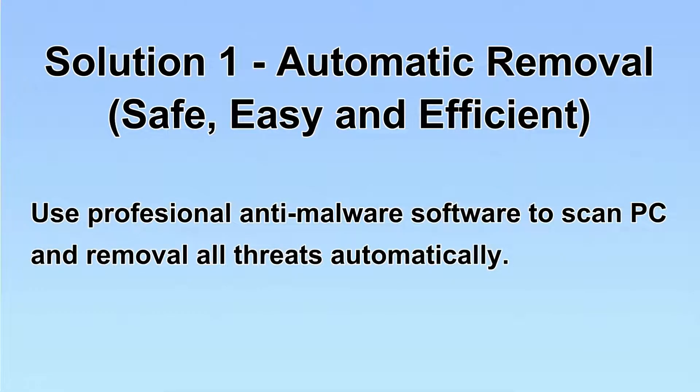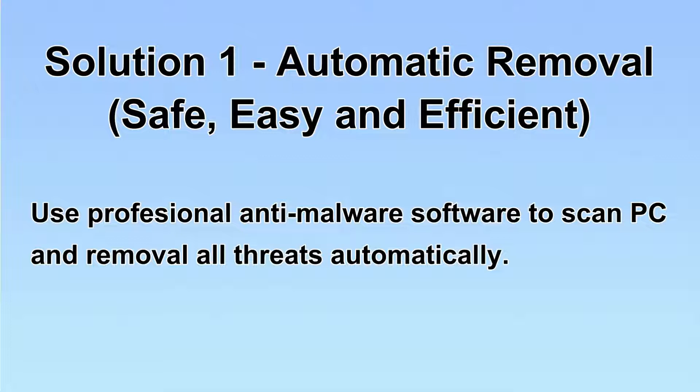I will show you automatic removal first. We will use a professional anti-malware scanner to scan PC and then remove all the virus and malware detected.